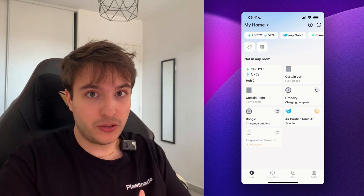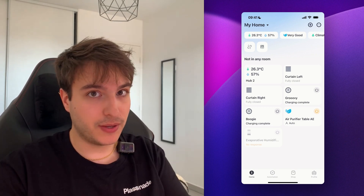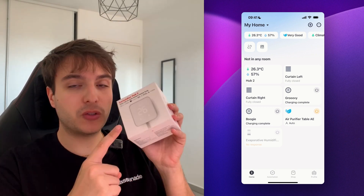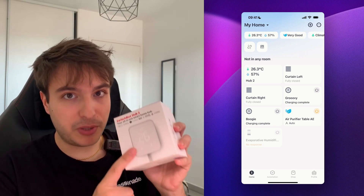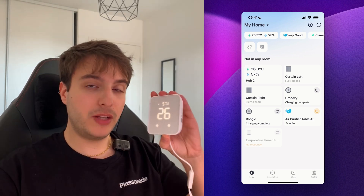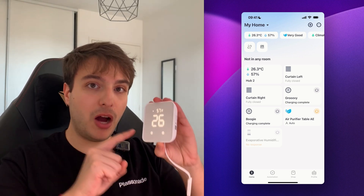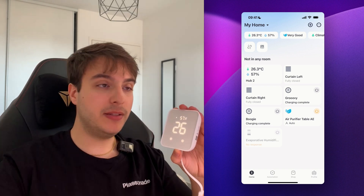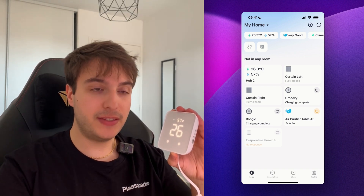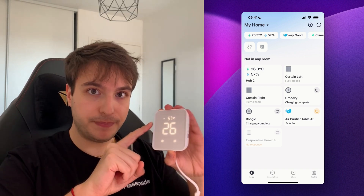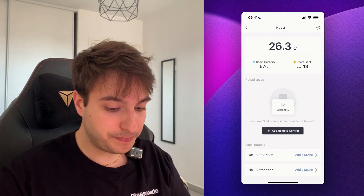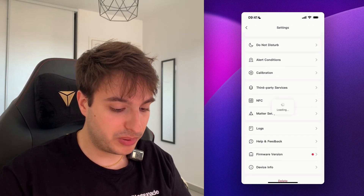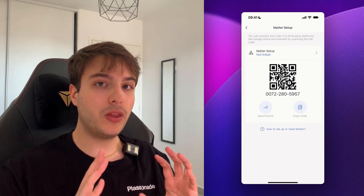Now let's add our curtains, or any other supported product, via the Matter integration. For this method you're going to need a SwitchBot Hub, so make sure you've installed it and properly set it up with the SwitchBot app. We're going to connect our hub, which is Matter compatible, to Home Assistant, and command our SwitchBot curtains through the hub.